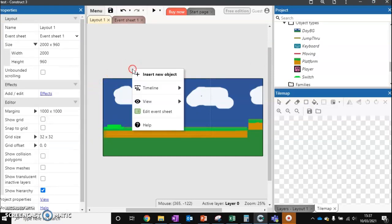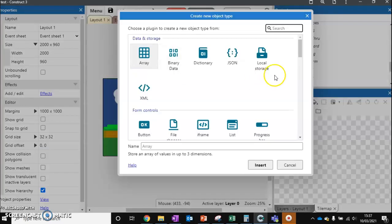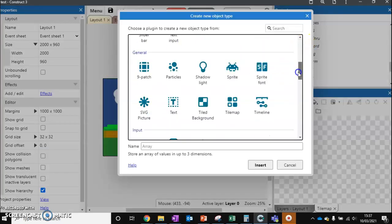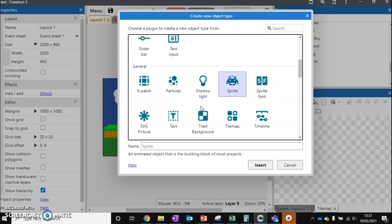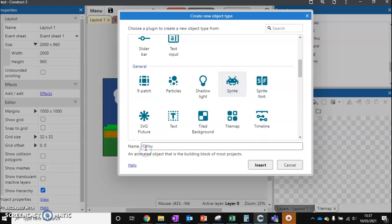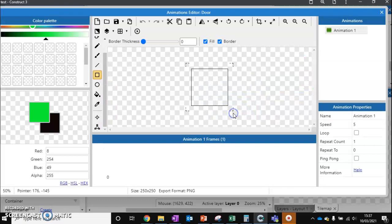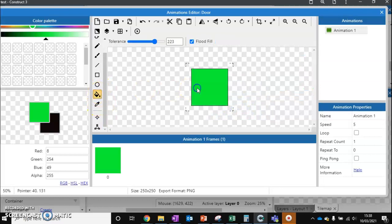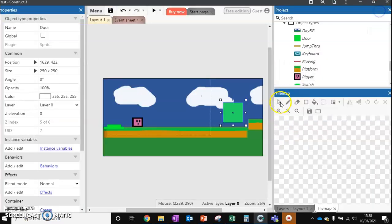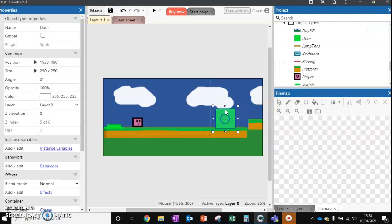Now we need the door for them that's going to stop them from getting past. So sprite. And to keep this really quick, I'm just going to make it a green block. So this is our door that the player needs to get past.